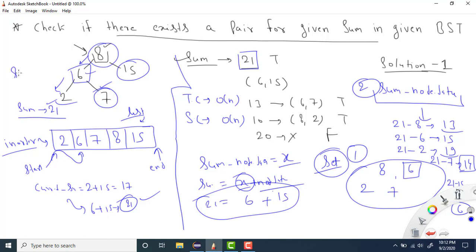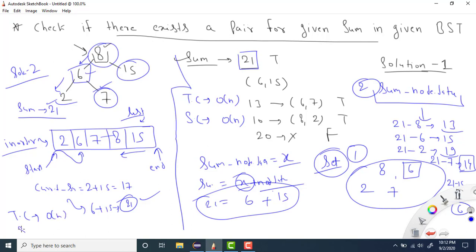If the current sum were greater than the given sum, we would decrease end. Using inorder traversal and the two-pointer technique on the sorted list, we can solve the problem. Time complexity: inorder traversal is O(n), and the two-pointer pass is also O(n), so overall time complexity is O(n). Space complexity is O(n) since we store n values in the list. Both solutions have the same O(n) time and space complexity.